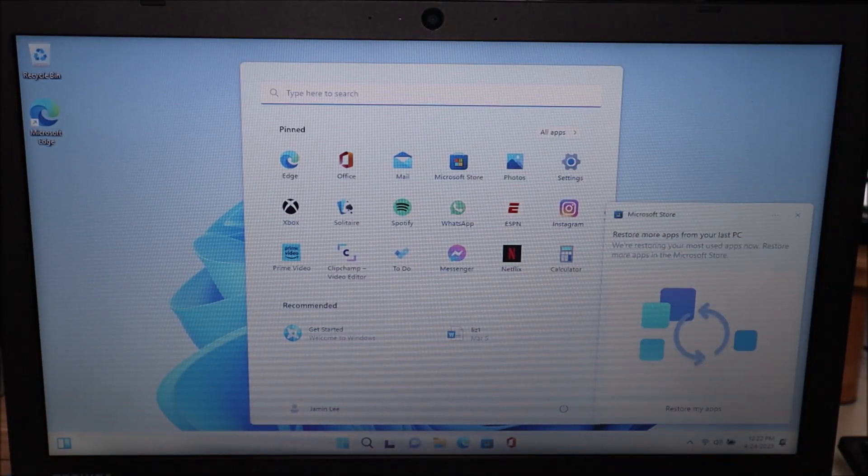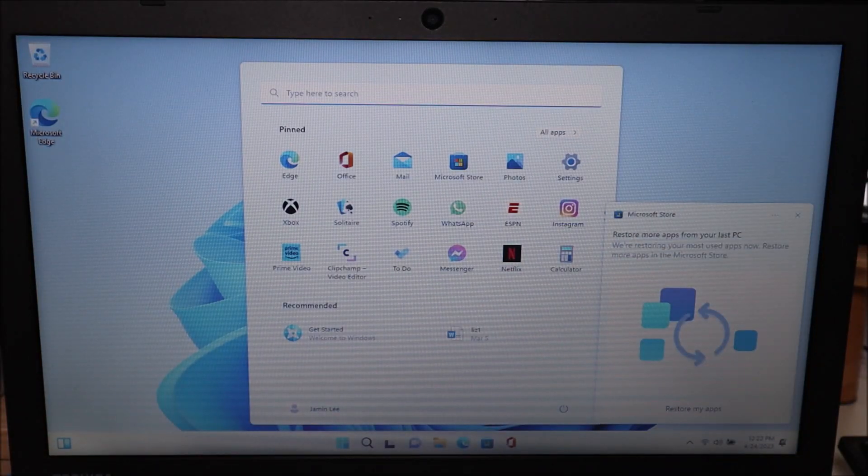So there we are. Desktop Windows 11. This has been a successful install. Alright guys. So there you go. That's how you install Windows 11 on your computer.